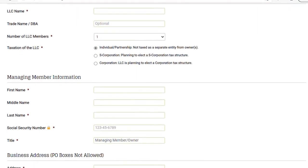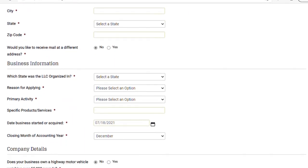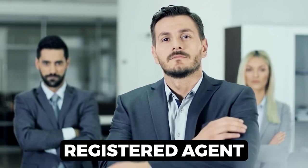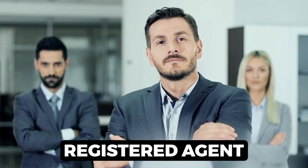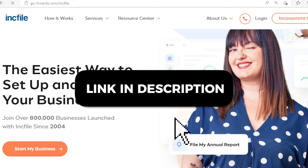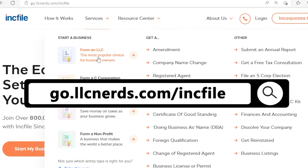First, you have to have complete knowledge of your LLC, such as your company information, managing member information, business address, business information, company details, and even critical information regarding vehicular assets and federal excise taxes. This is another reason why getting a professional registered agent is way more convenient, as they can do this for you as part of their service. And Inkfile, the service I recommended above, is one of the best companies out there to help you form your Colorado LLC. You can click the link in the description or type it into your browser to get access to this package.